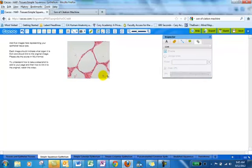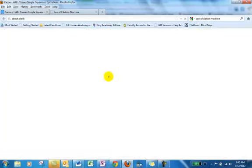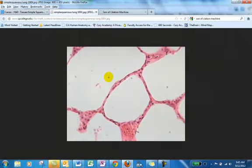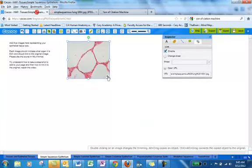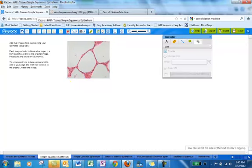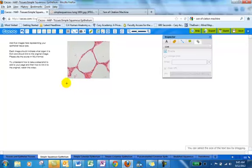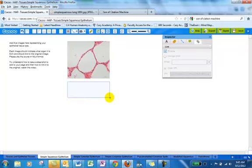Now, when we hover over this image, you can see that it's actually linked. So when you click on it, we go to the original image. Now, as I said, you need to provide some other information.